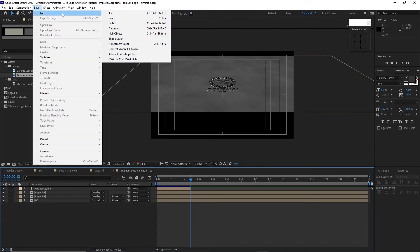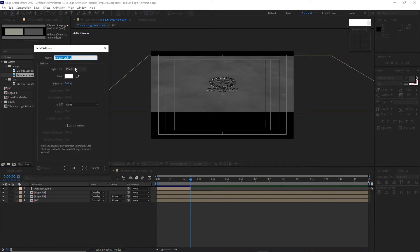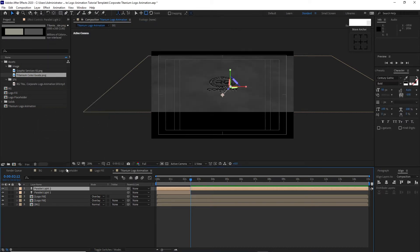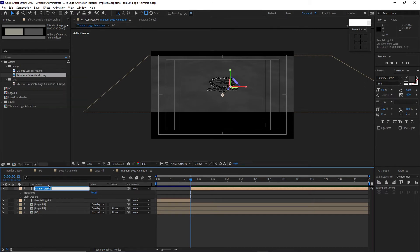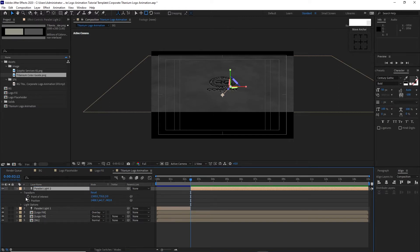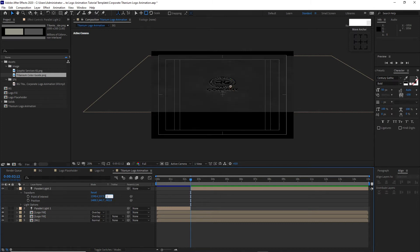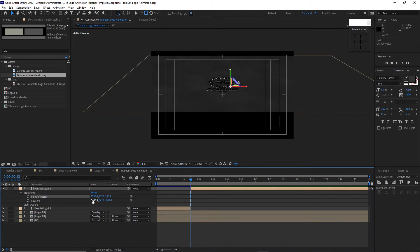Go to Layer, create a new Light — still Parallel Light at 263 intensity, click OK. Go to Edit, split the layer, choose this side and delete it. Highlight this parallel light, rename it Parallel Light Two. Open Transform, change the Point of Interest X to 1598.4, Y to 537.9, Z to 153.9.